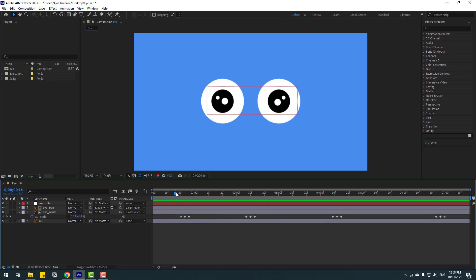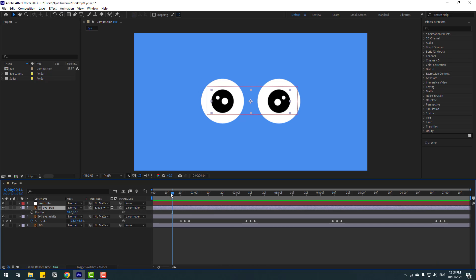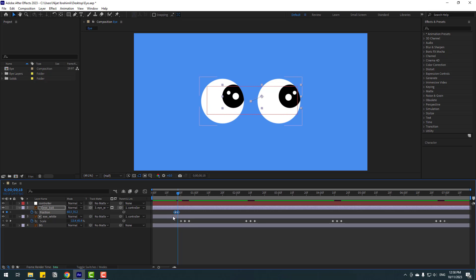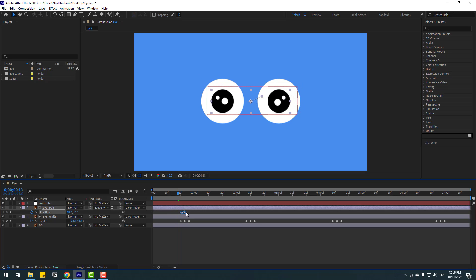Nice. Now select the eyeball and press P to open Position. Make a new position keyframe, go to two keyframes forward — one, two — and move the eyeball to the right. Then select those two keyframes and move them along the timeline.